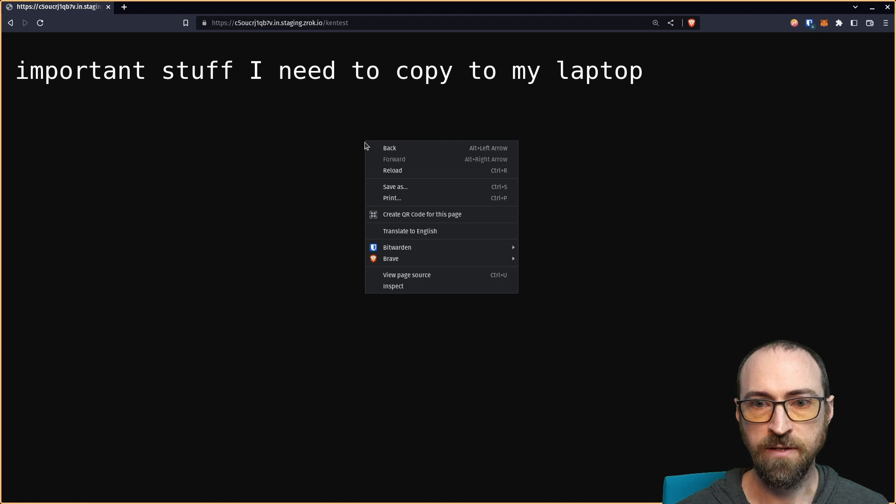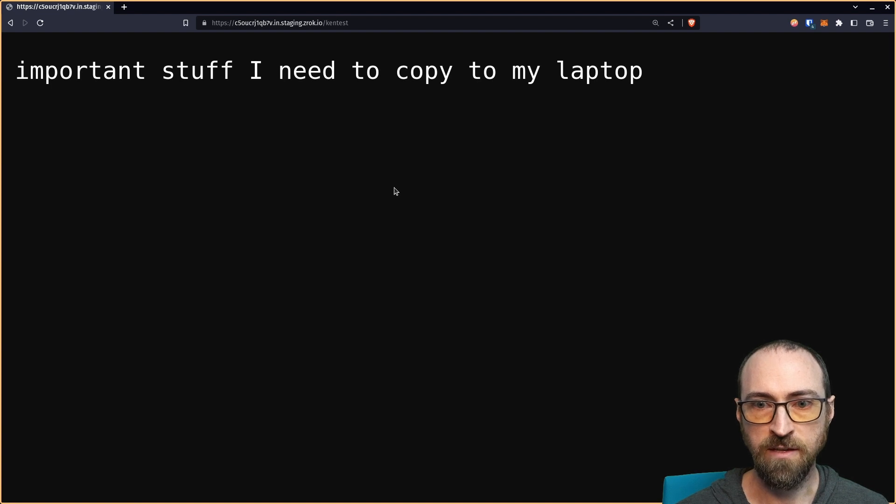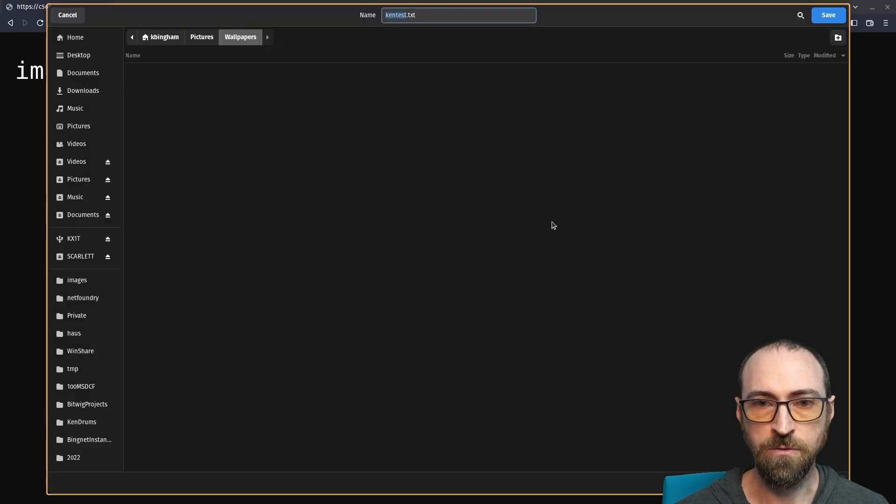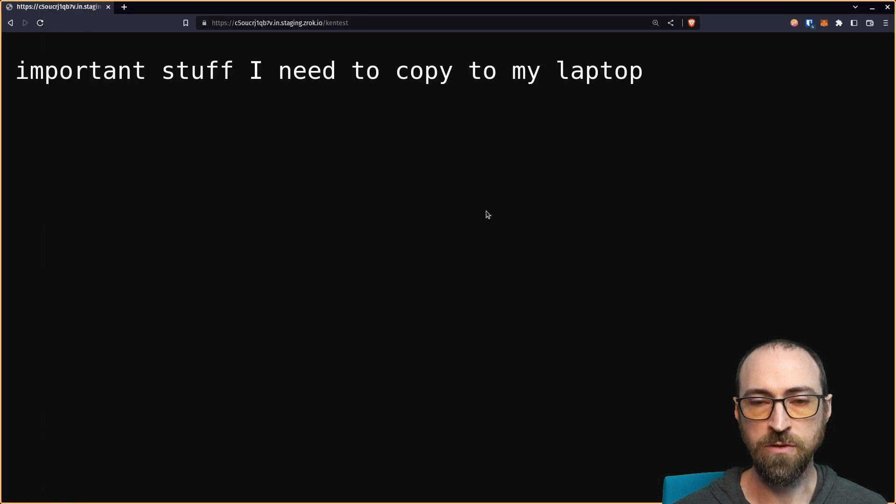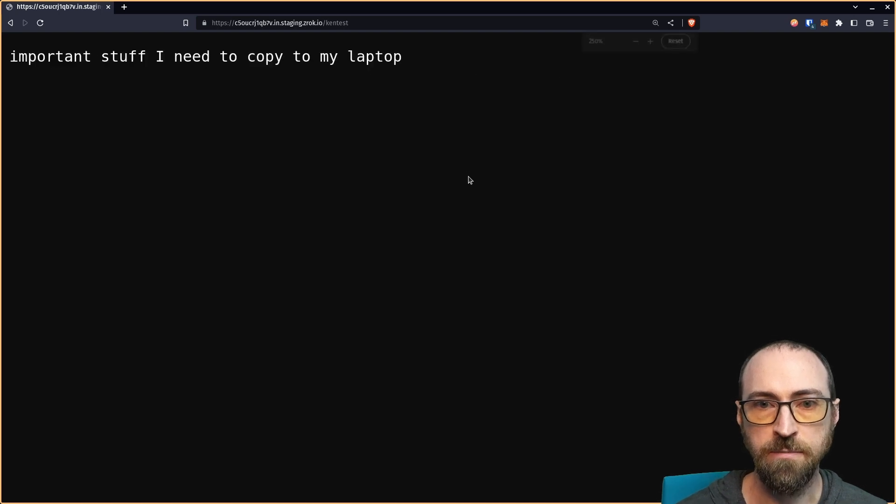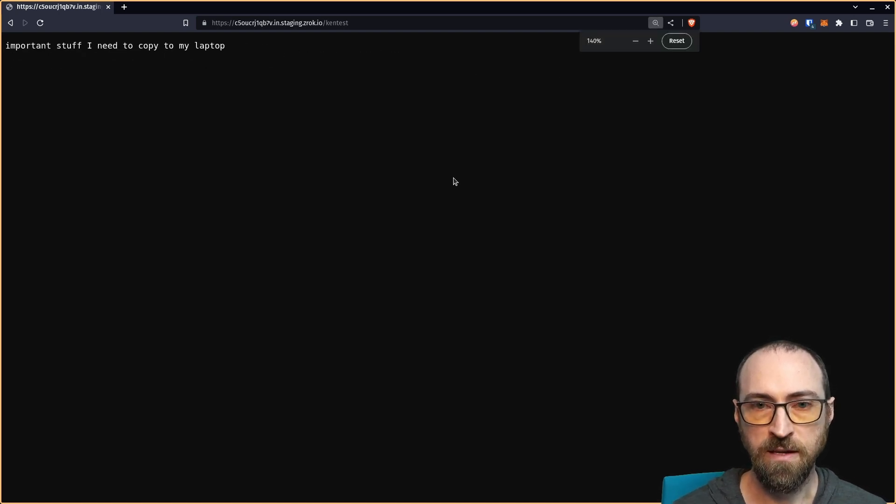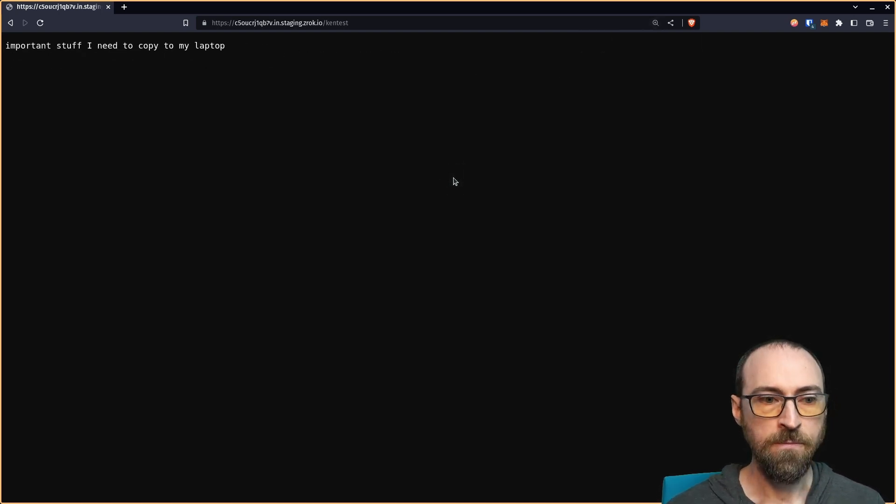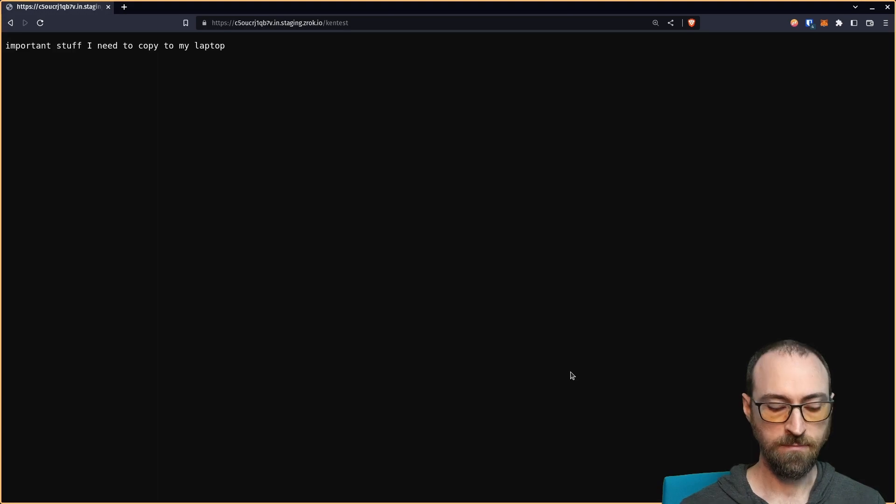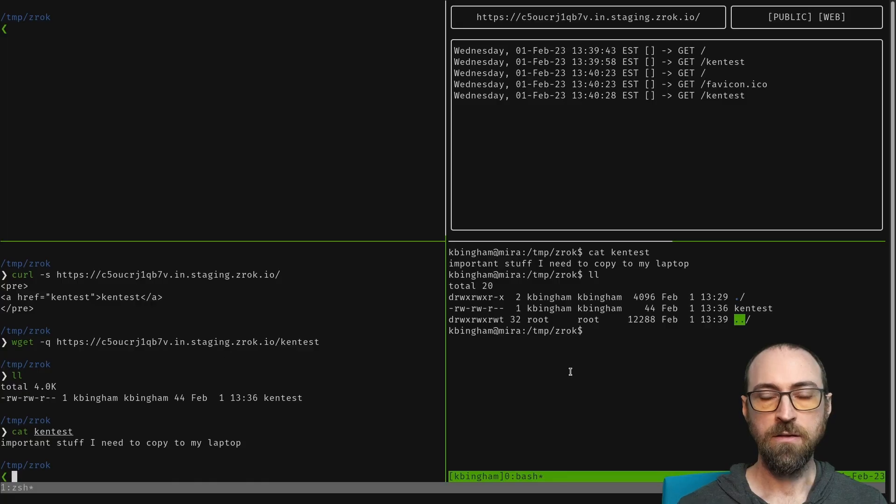We can see here that we have a Ken test file. If I click on that, there's the contents of the file. I could save that if I wanted to. The browser is just going to do whatever it does with the detected file type, but that's how that works.